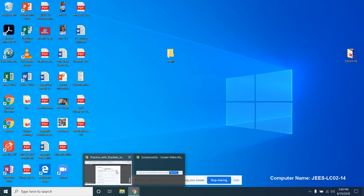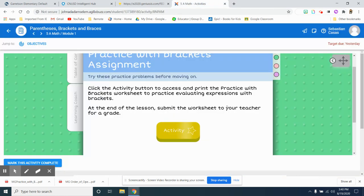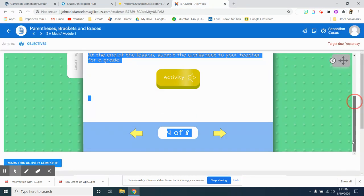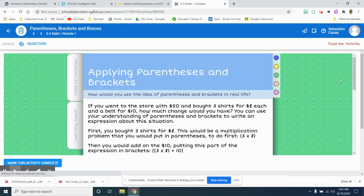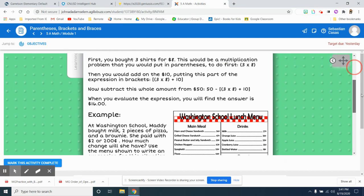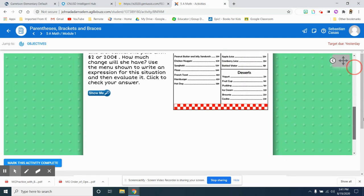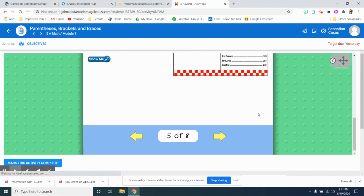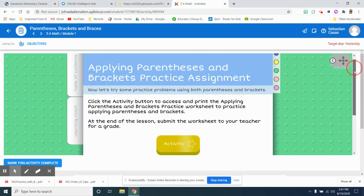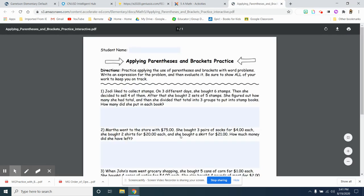So I'm going to go back into the internet. I'm going to close out of this PDF because I already downloaded it. I'm going to finish with my activity. I need to continue taking my notes, reading the examples, showing that I am working. There's another bracket and practice assignment. Applying parentheses and brackets.